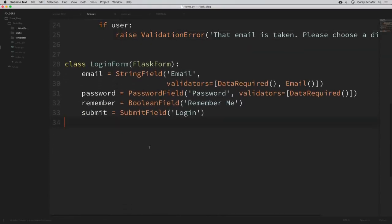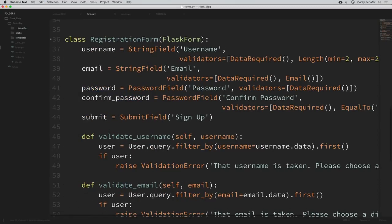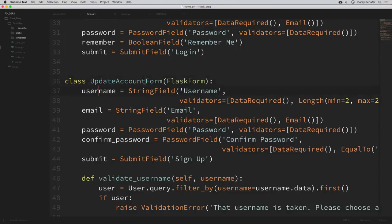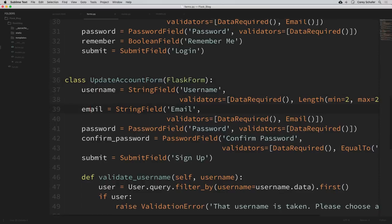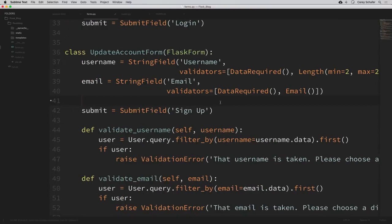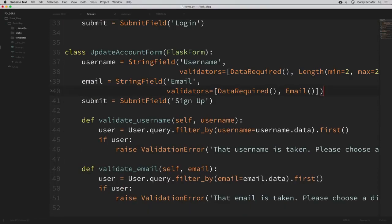I'll paste that at the bottom and change the name from RegistrationForm to UpdateAccountForm. We're going to leave the username and email fields as they are, but we don't need the password or confirm password fields, so we'll remove those. We are going to have the ability to update our password later in the video, but that'll be through a reset link and email, not this form. We're also going to add a field to update our profile picture, but for now let's get this working with username and email.